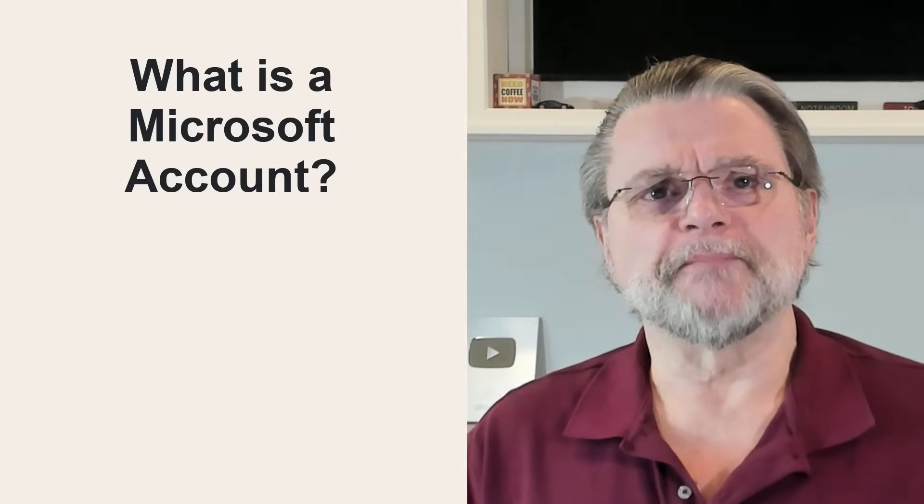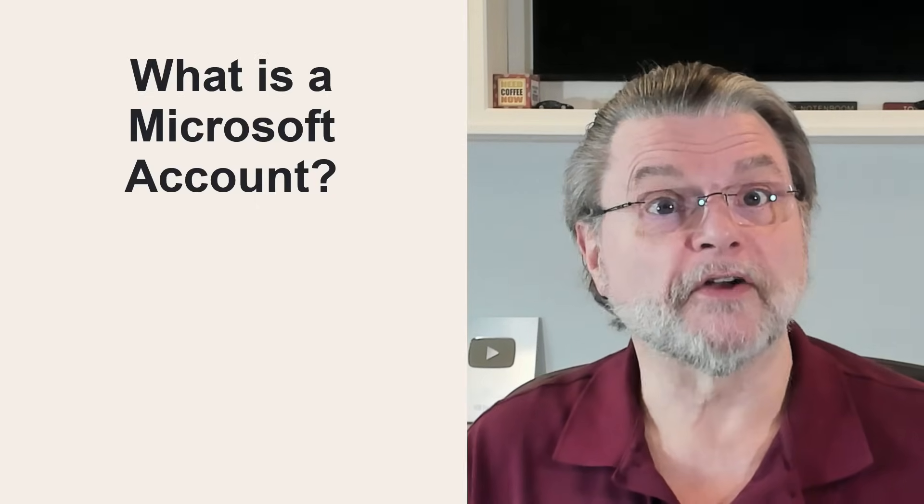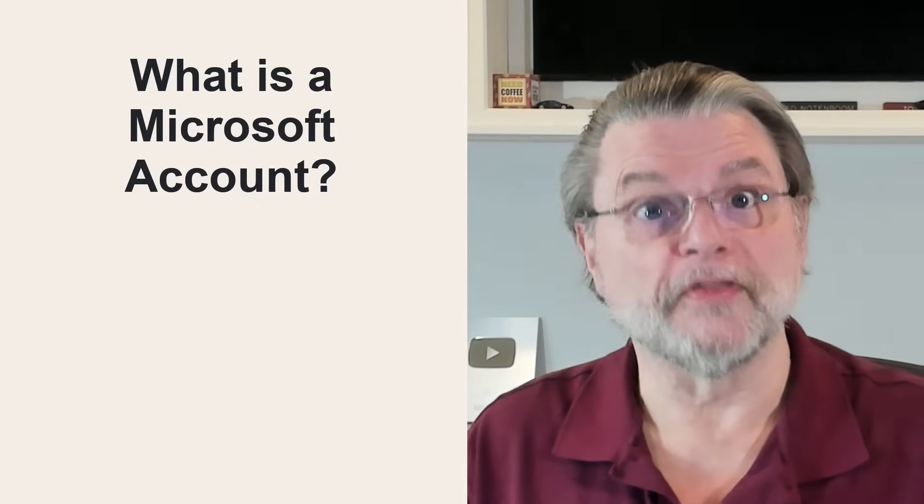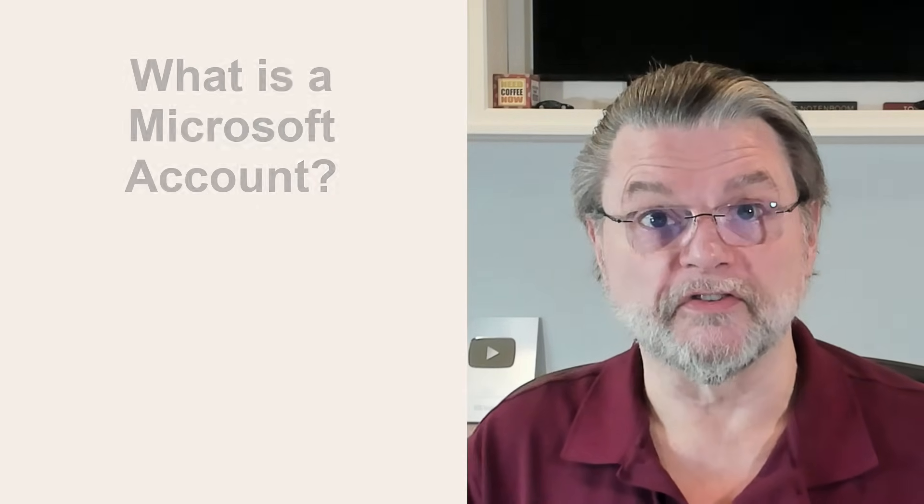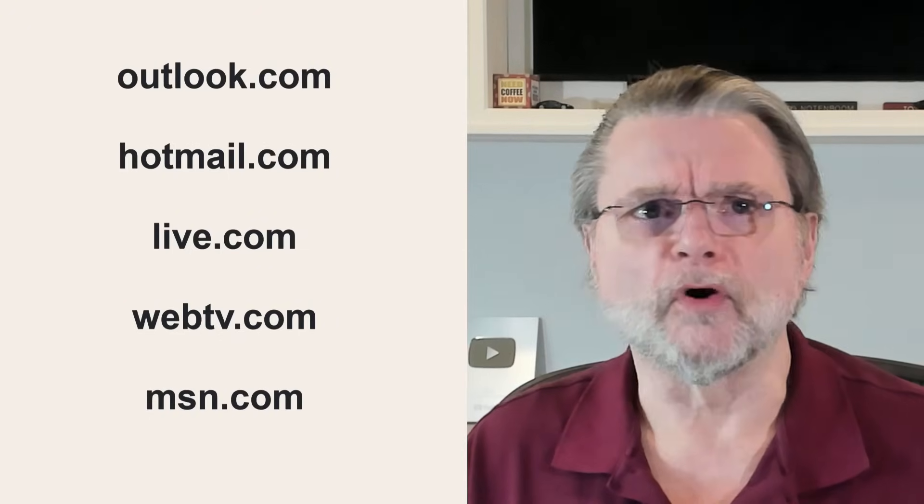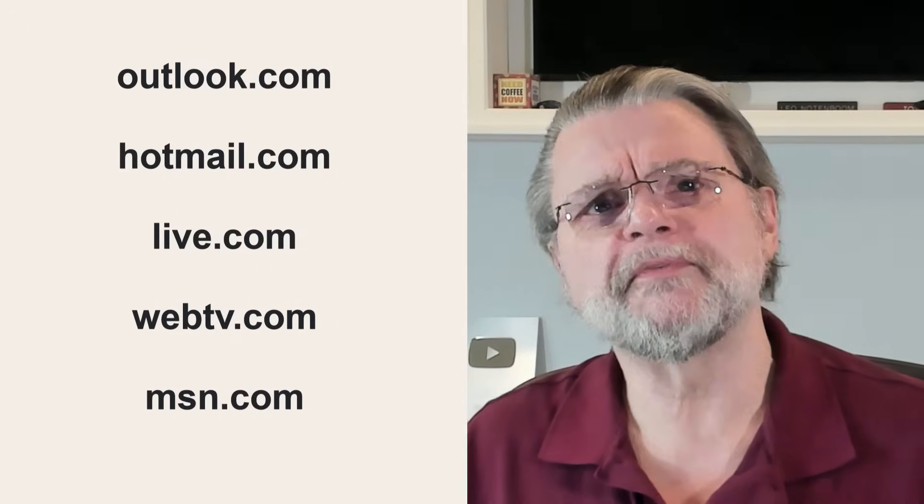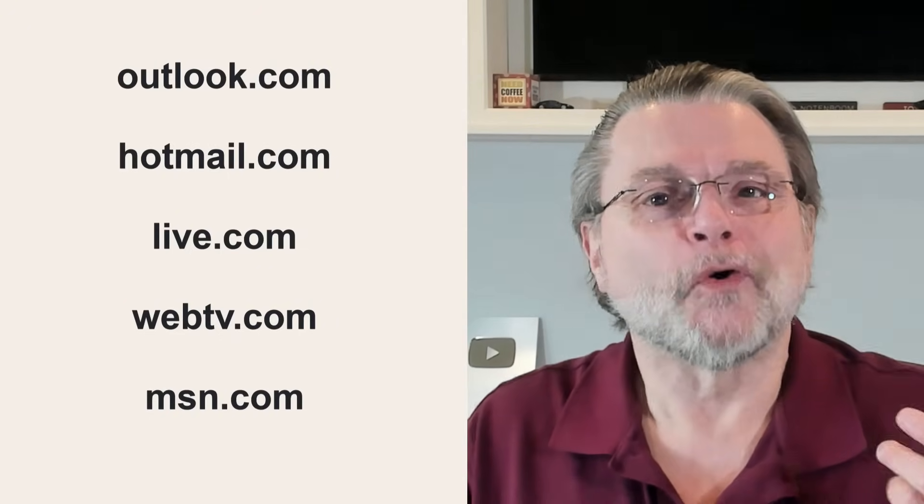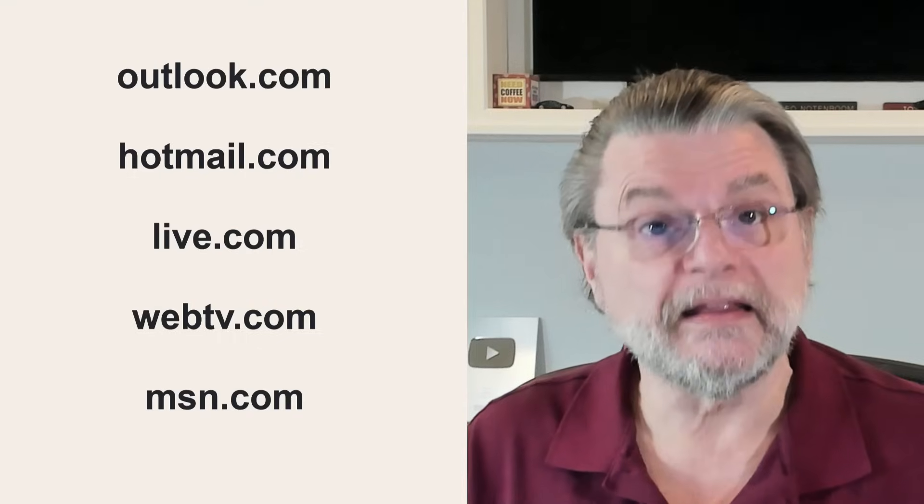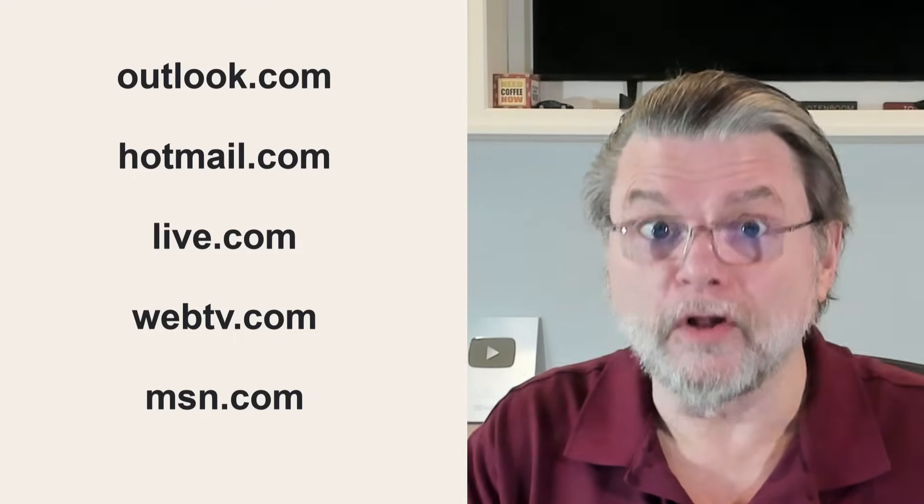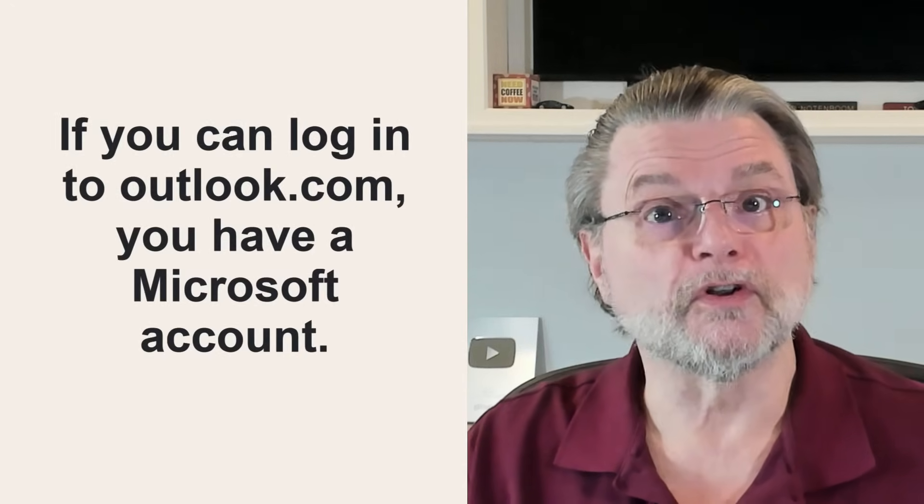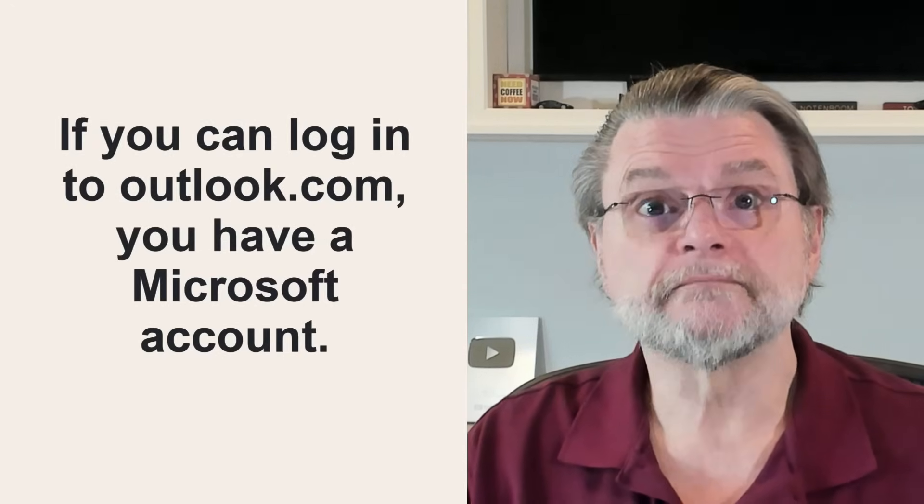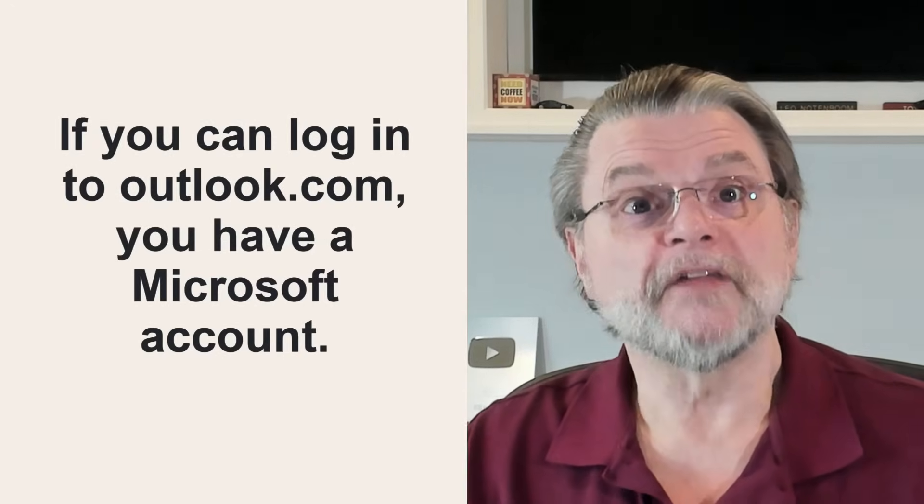A Microsoft account is any account you've used for Microsoft provided email or other online services. Your Outlook.com or Hotmail.com, Live.com, WebTV.com, MSN.com or other Microsoft provided email addresses, they're all already Microsoft accounts. It's pretty easy to check. If you can log into Outlook.com, you have a Microsoft account.